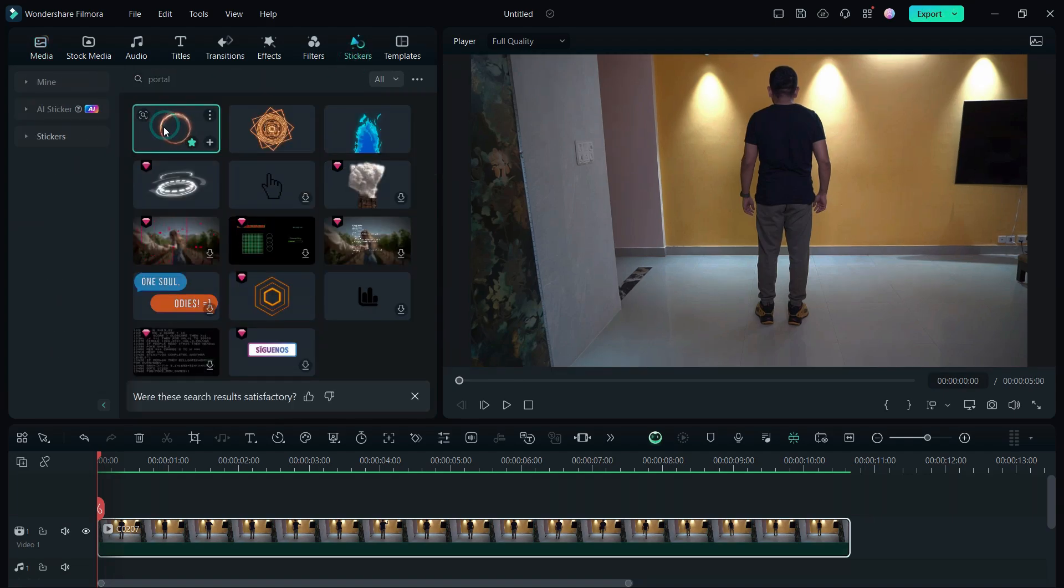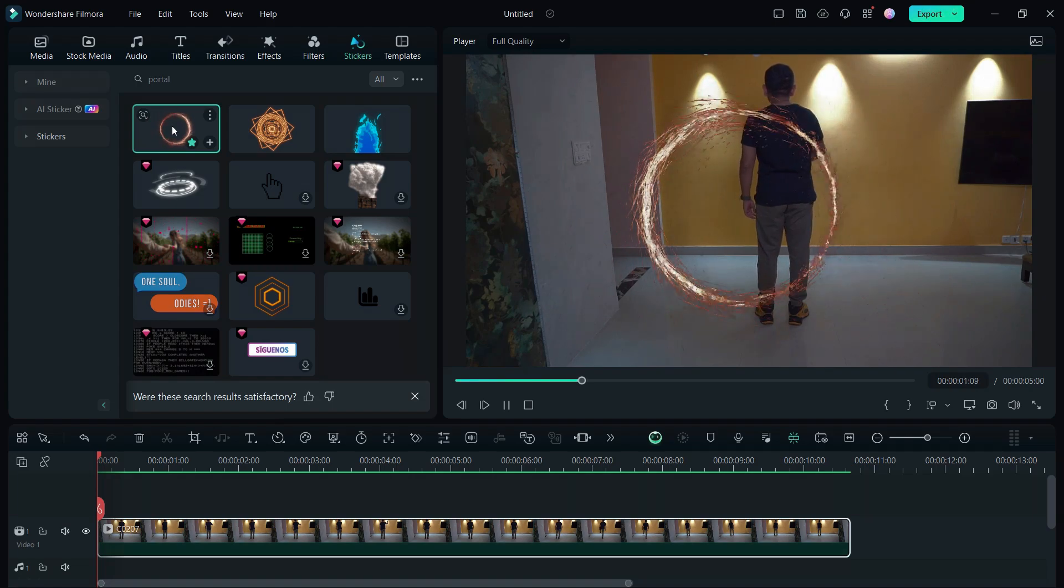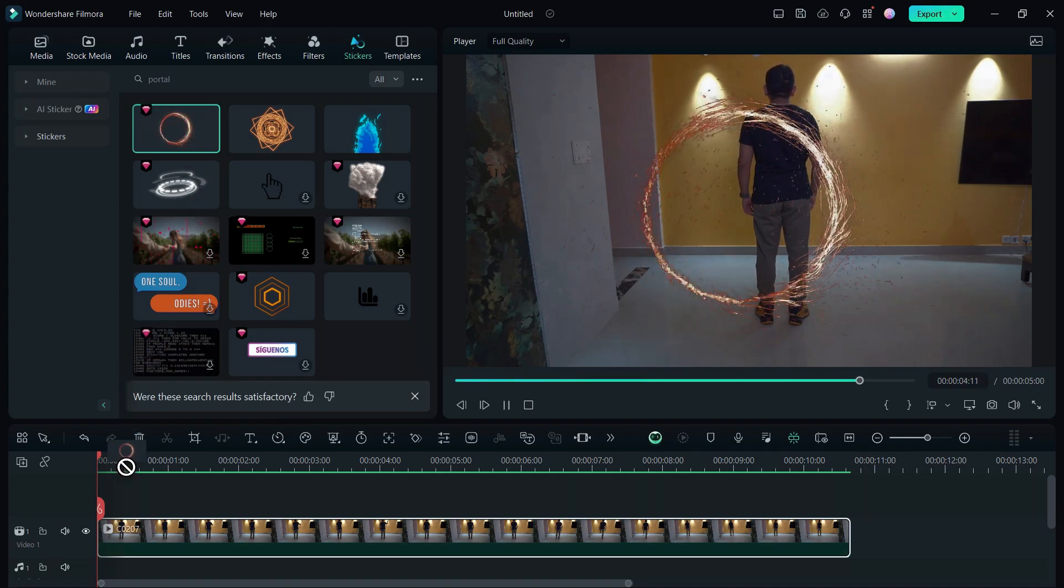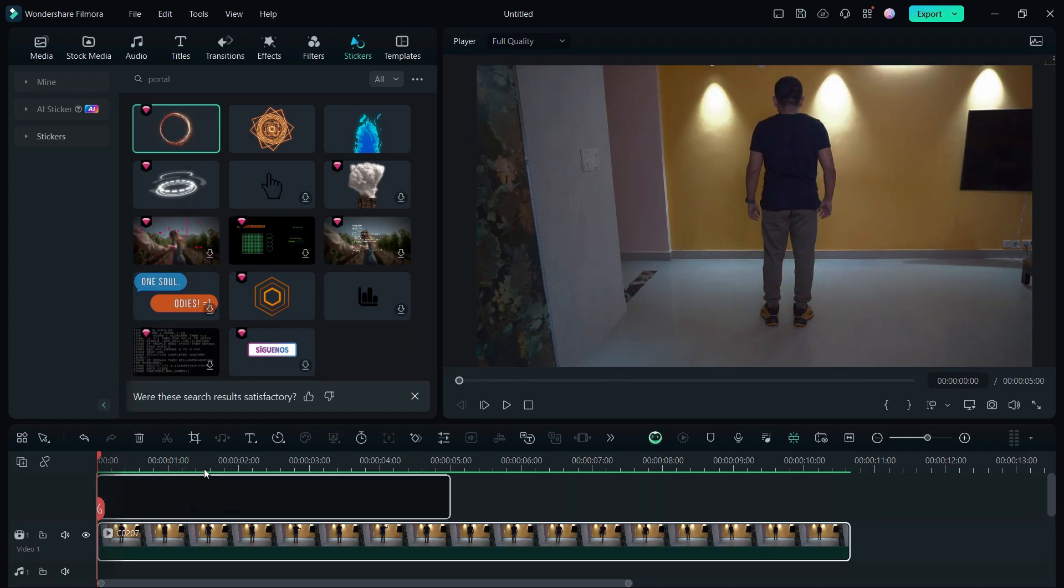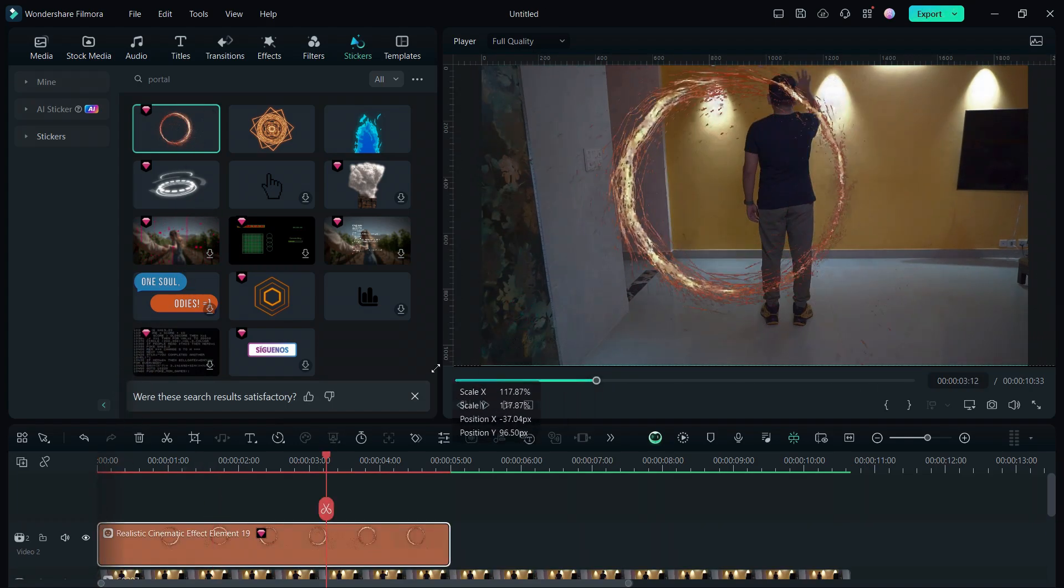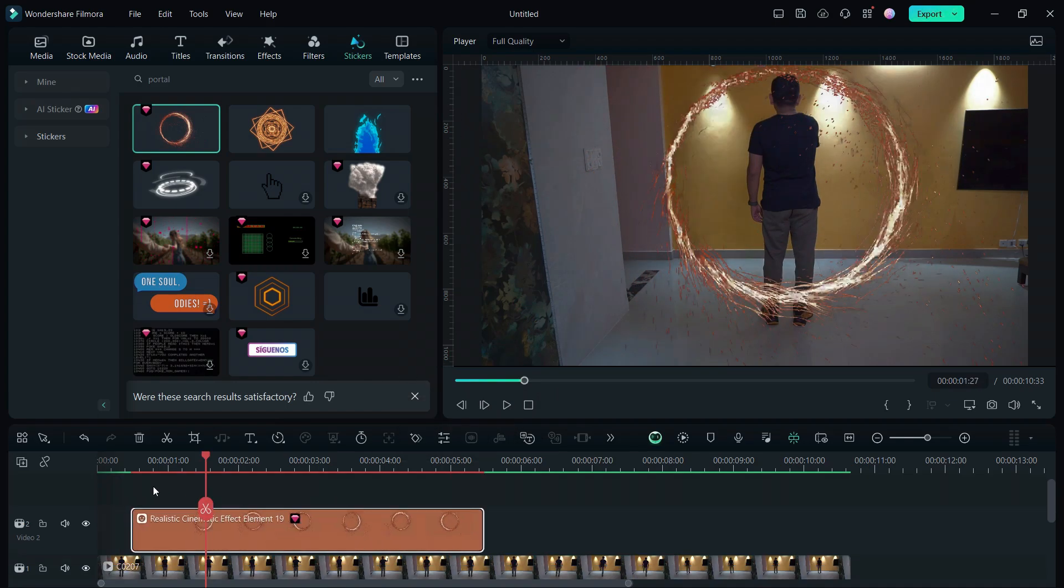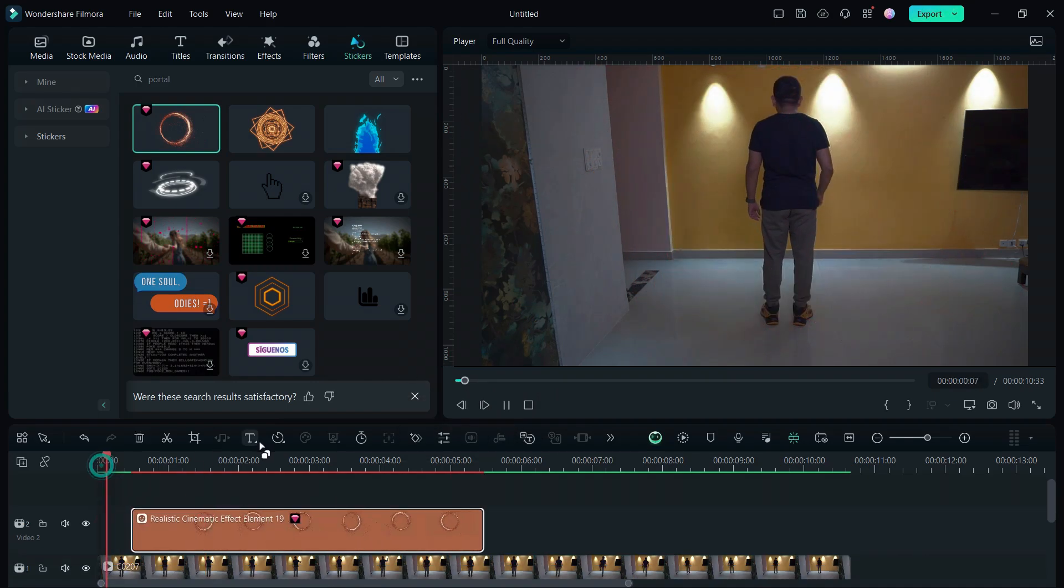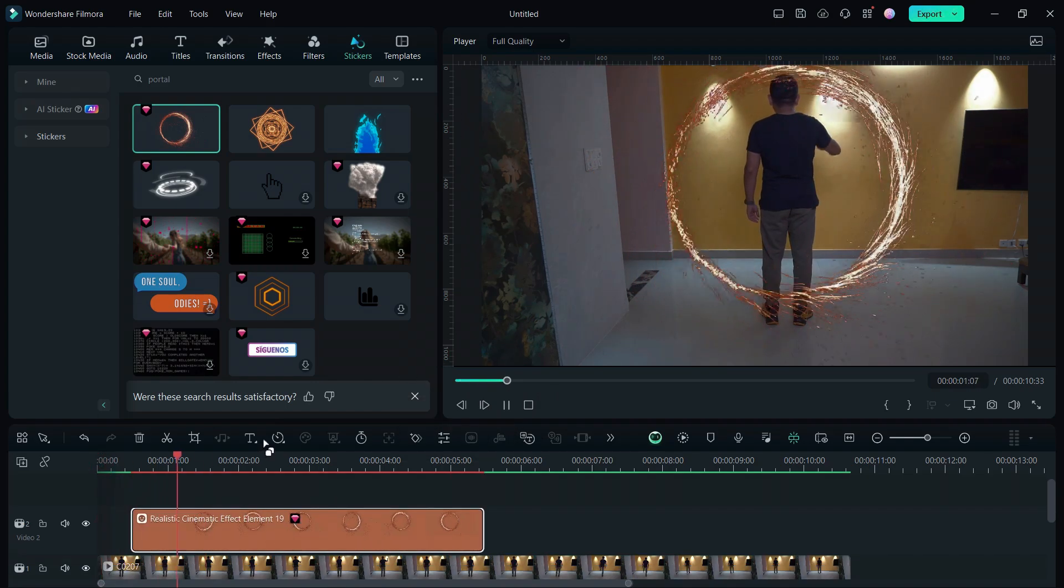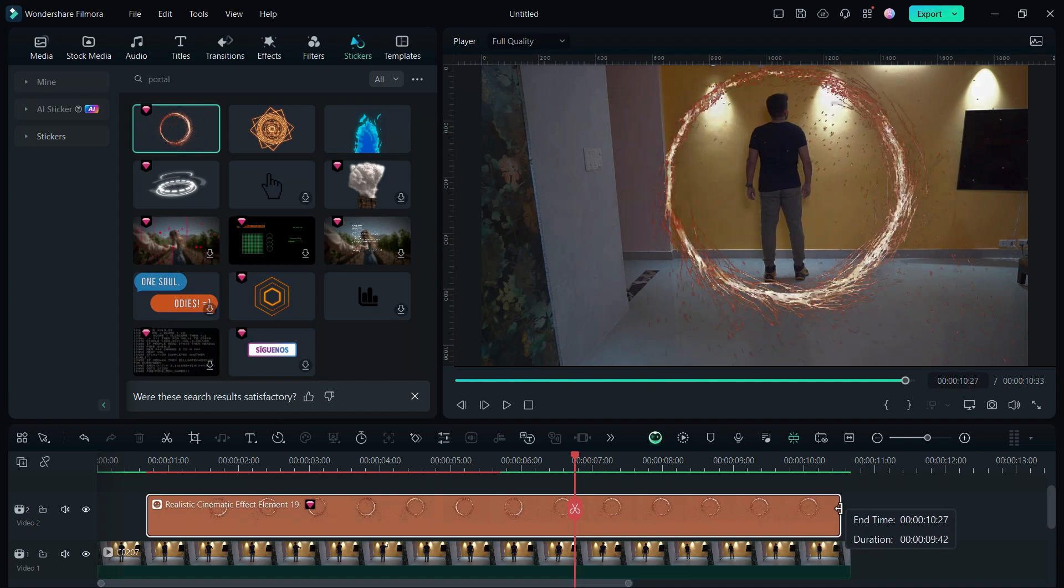We will use the first one, Realistic Cinematic Effect Element 19. Place it in the middle, resize it so that you fit into it, and also move it a little farther from the start. Increase the duration to match the clip.